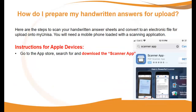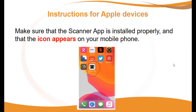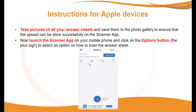How do I prepare my handwritten answers for upload? Here are some steps to help you scan your handwritten answer sheets and convert them to an electronic file for upload onto MyUNISA. You will need a mobile phone loaded with a scanning application. For Apple devices, go to the App Store and search for the scanner app and download it. Make sure the scanner app is installed properly — you will know this if the icon appears on your mobile phone. Take pictures of all your answer sheets and save them to your phone gallery.